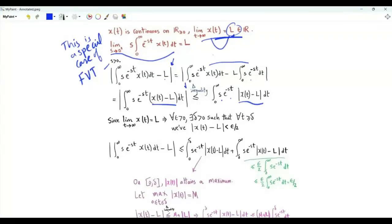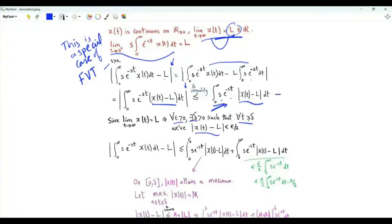x of t tends to L as t tends to infinity. This means that for every positive epsilon, there exists a positive delta such that for every t greater than or equal to delta, the magnitude of x of t minus L is less than epsilon over 2. We take this integral and split it into an integral from zero to delta plus another one from delta to infinity.